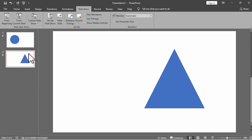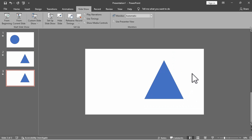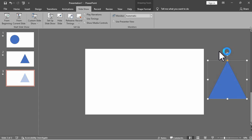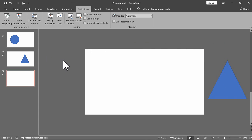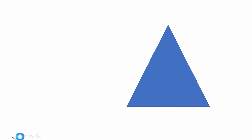I will duplicate the second slide so the triangle can exit. Under slide 3, I will move the triangle to the right or outside the slide. Now let's see the result: from the circle in slide 1 to the triangle in slide 2, and exit in slide 3.